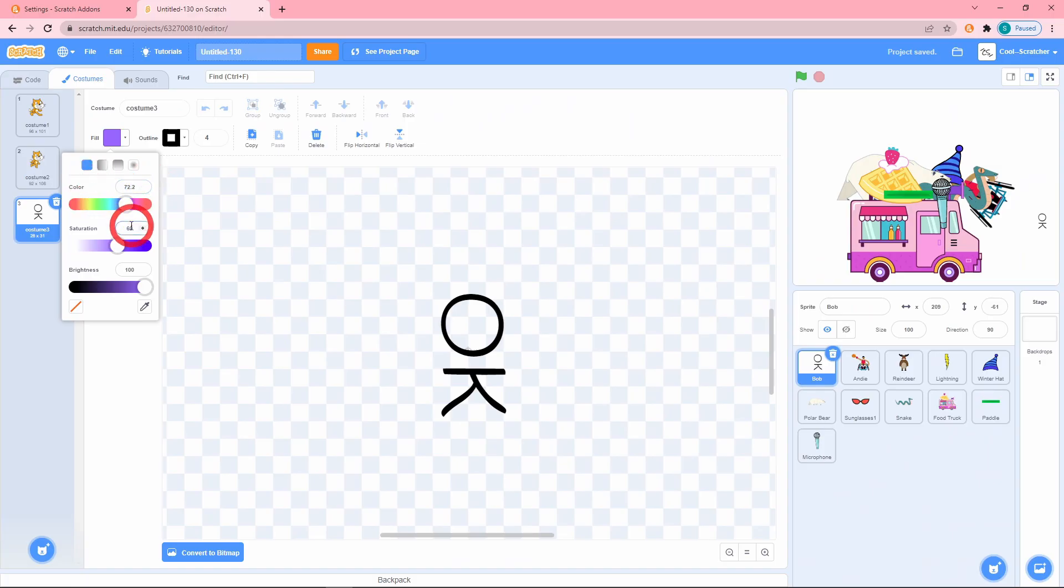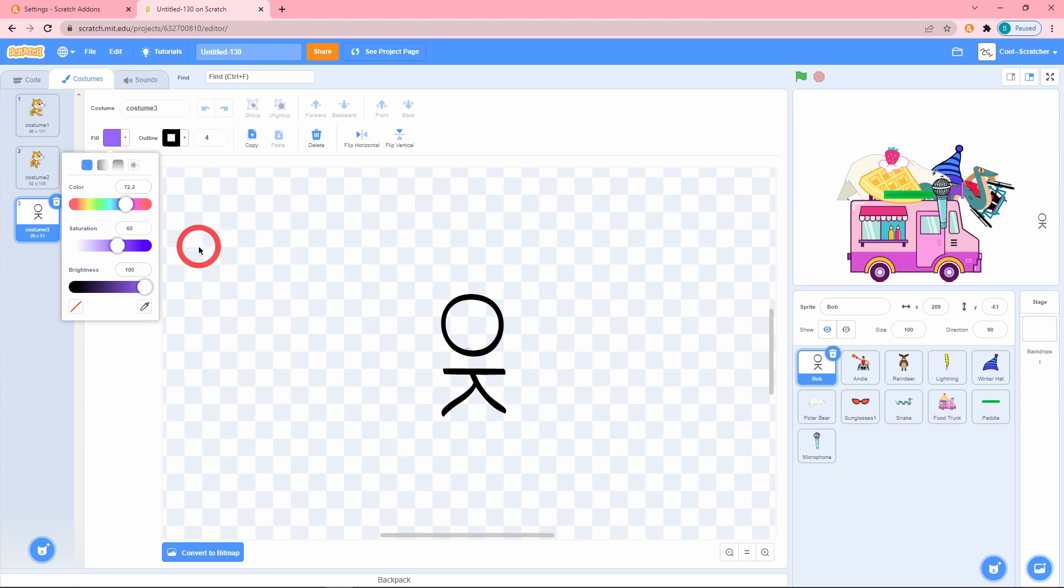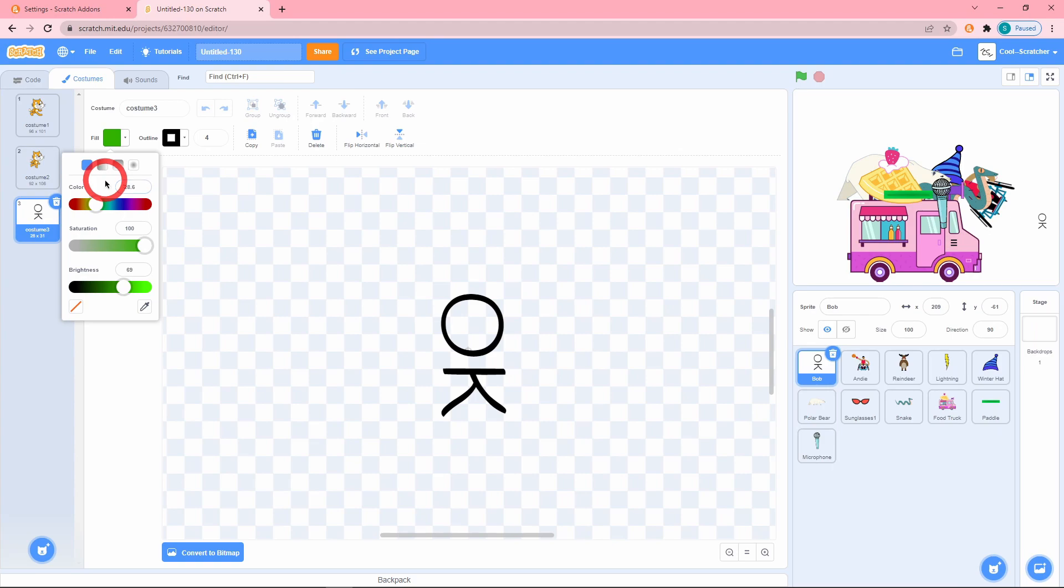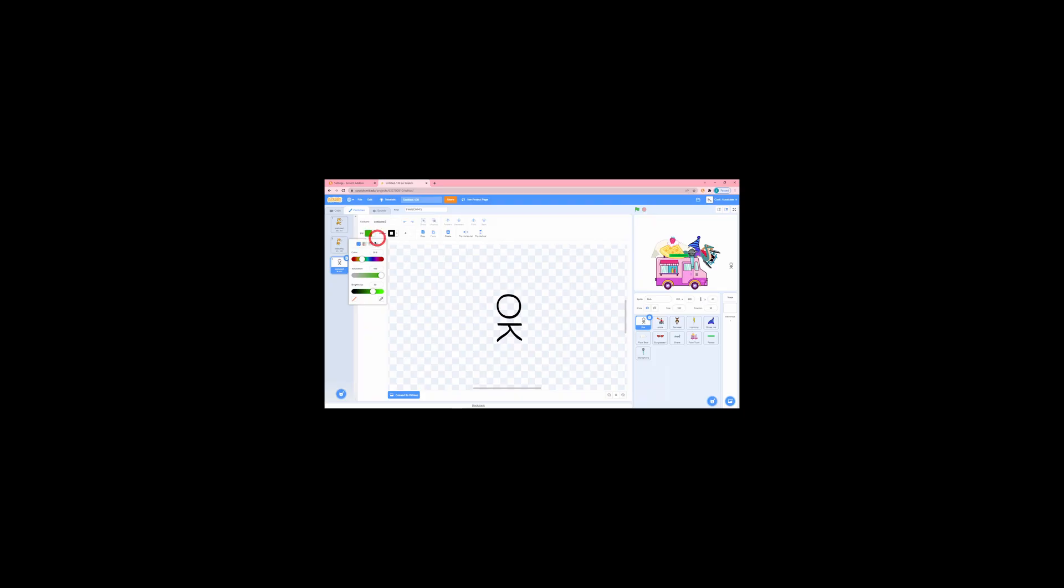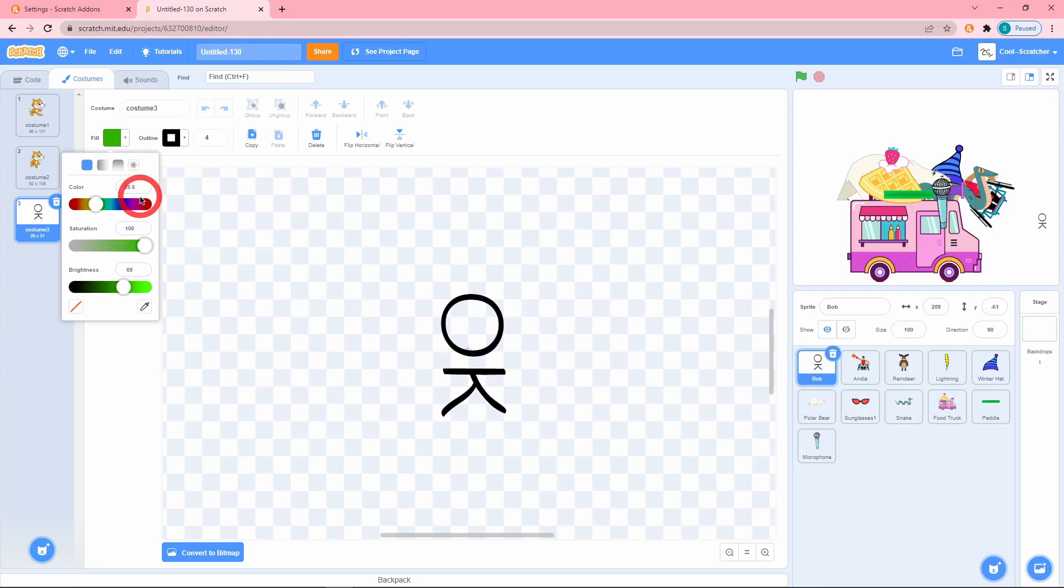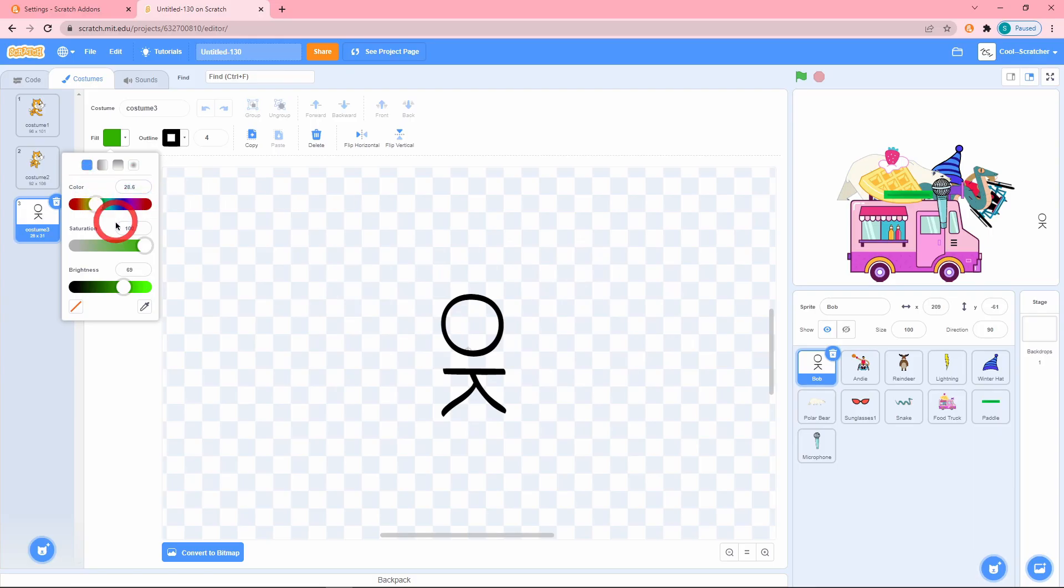So I'm going to choose a very distinct color. Now this is the color that I chose. Now I could tell people, hey, choose this greenish darkish color. Or what I could instead say is set the color to 28.6, saturation to 100, and the brightness to 69. That way you can easily reproduce that exact same color.